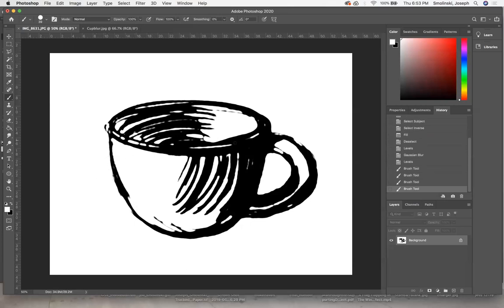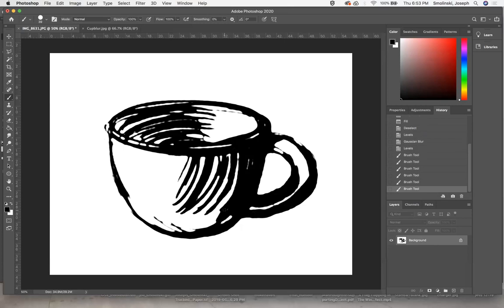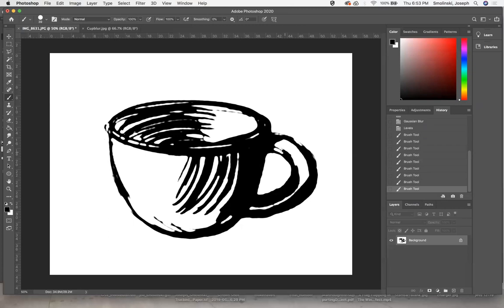Just things like that you can clean up. I'll switch to black via these double arrows and fill in some of the holes that are going to be too tiny for a vinyl cutter. Certainly a laser cutter could probably handle it, but I think it's always better to try to get it cleaned up as much as you can. I'm not going to spend a ton of time right now doing this, but you get the idea.